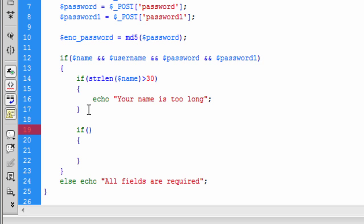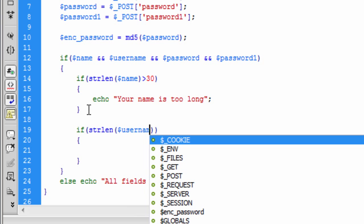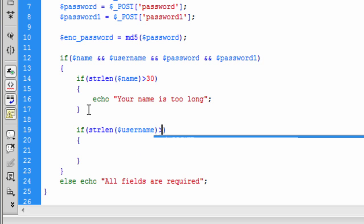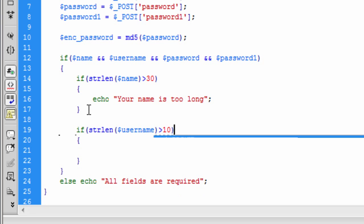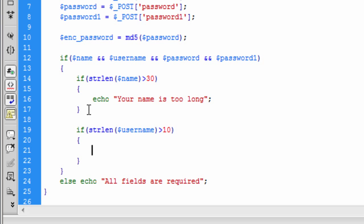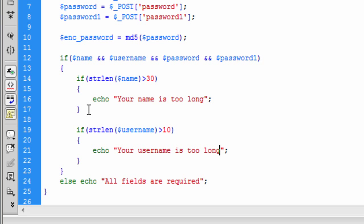Next we need to do the username. So strlen username — if this is greater than 10, we're going to echo out to the user 'your username is too long.'